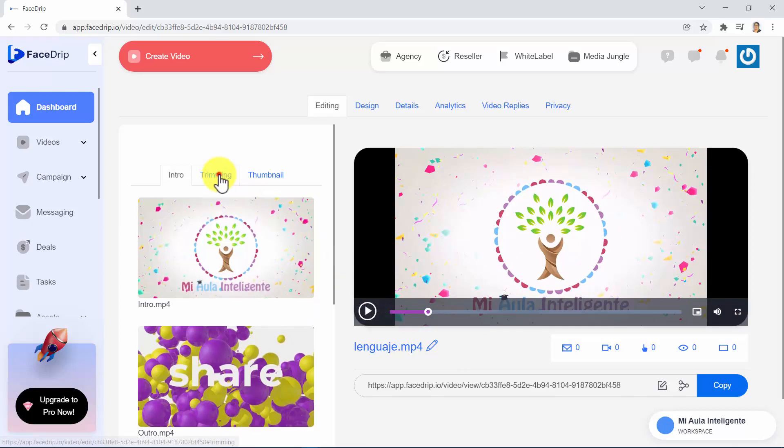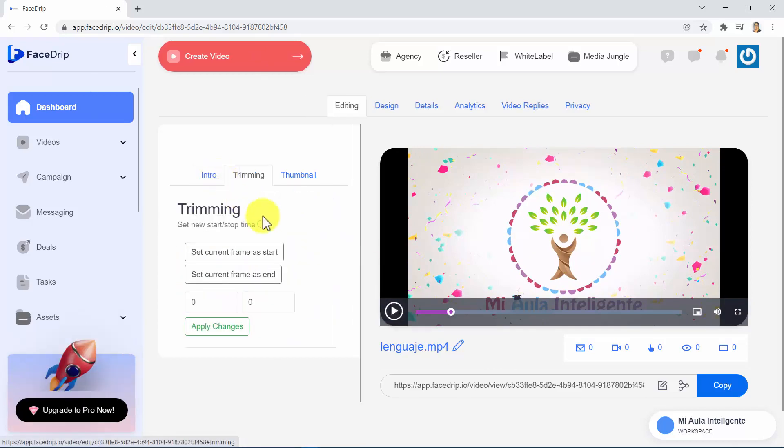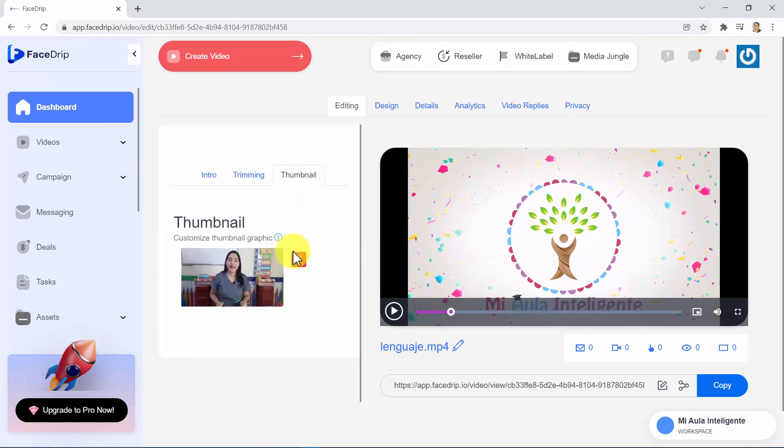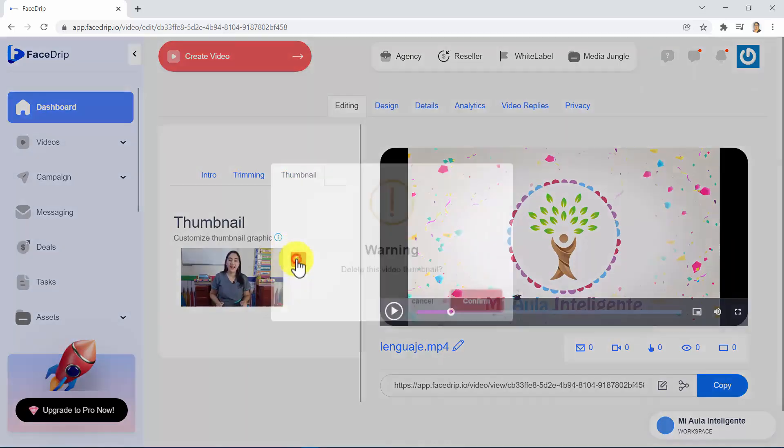In Trimming, we have the option to trim the video, and in Thumbnail, you are able to change the thumbnail of your video.